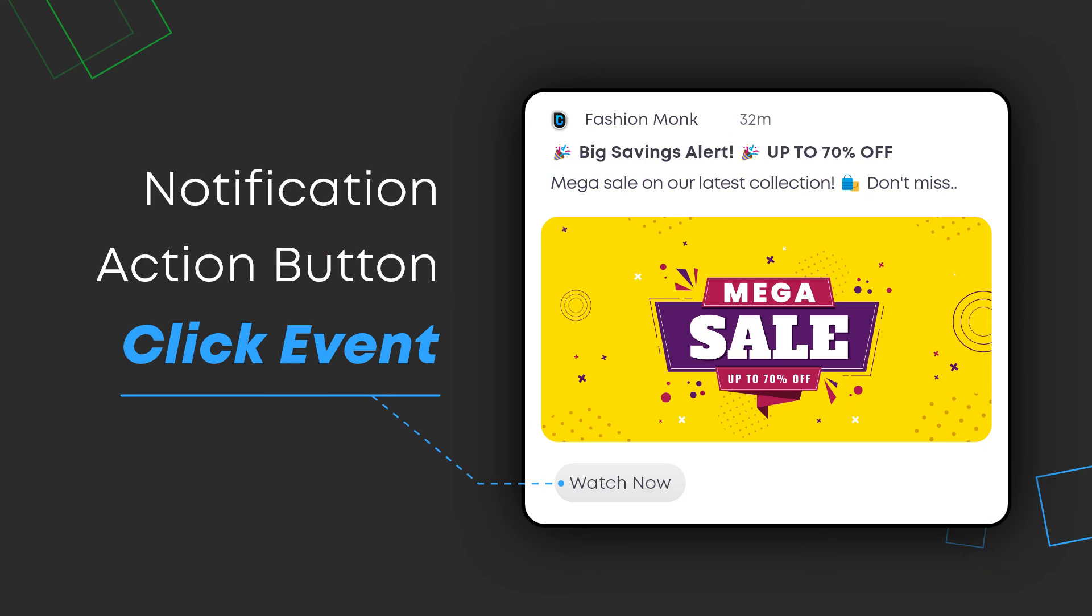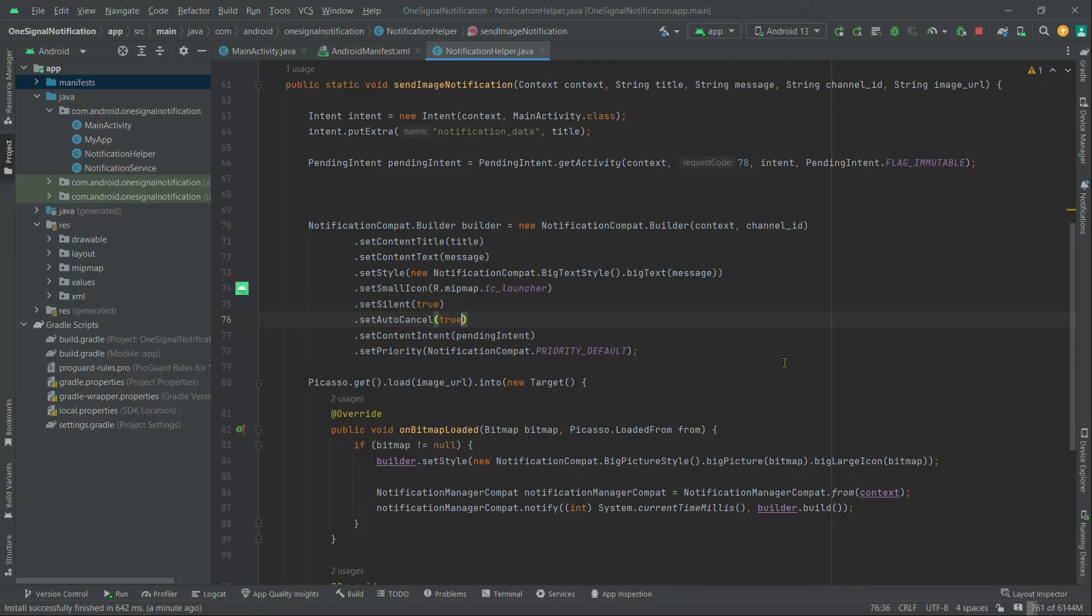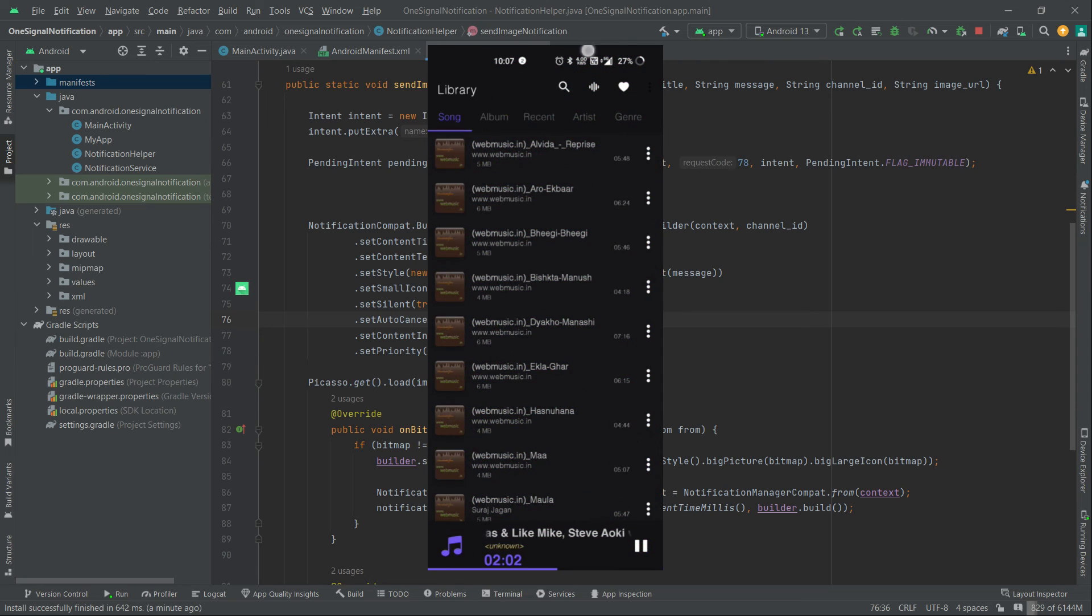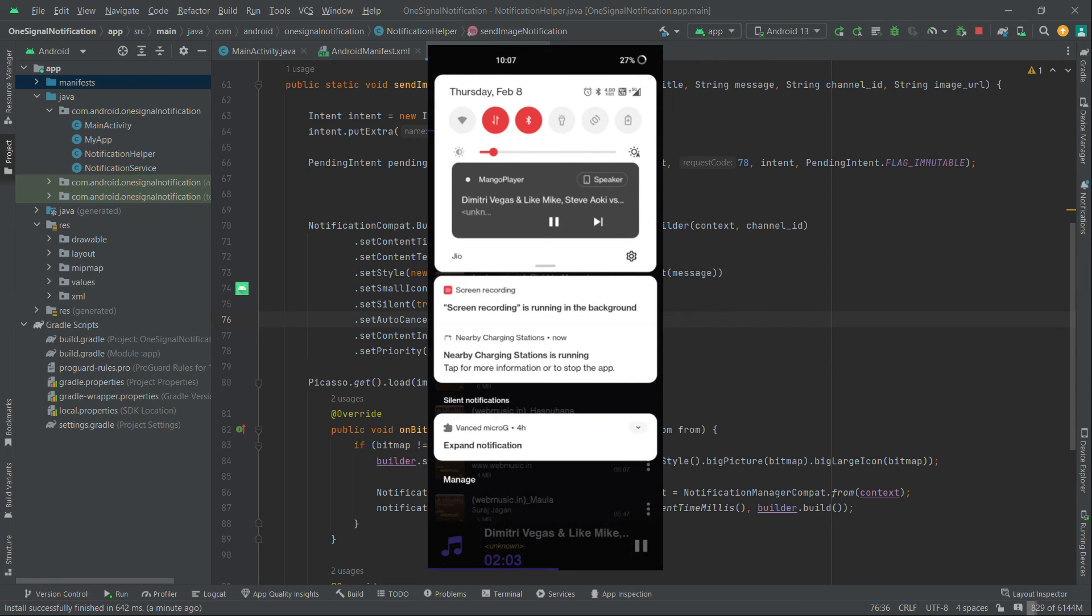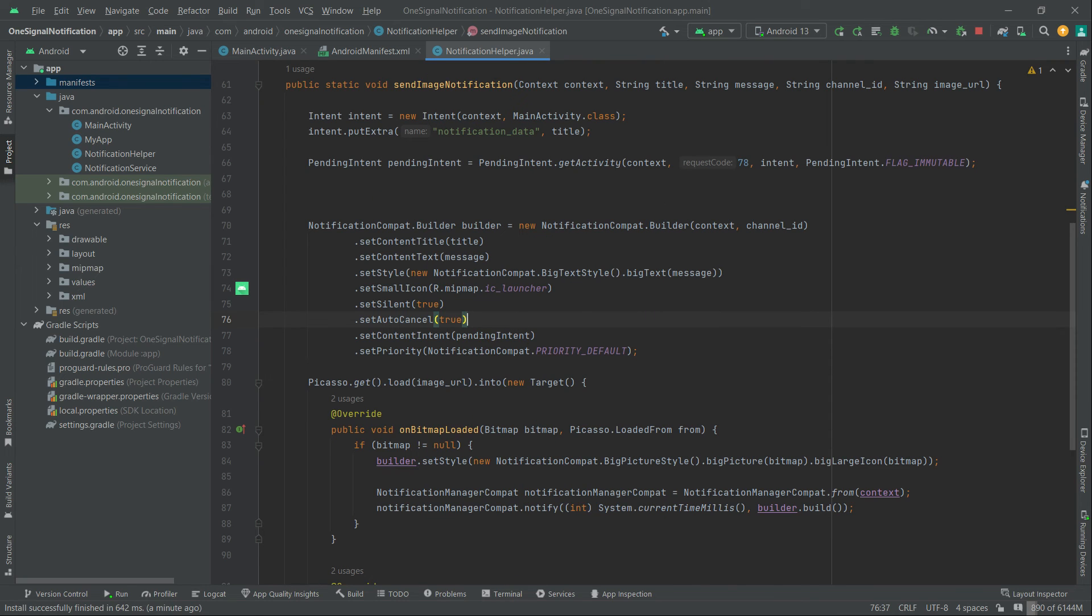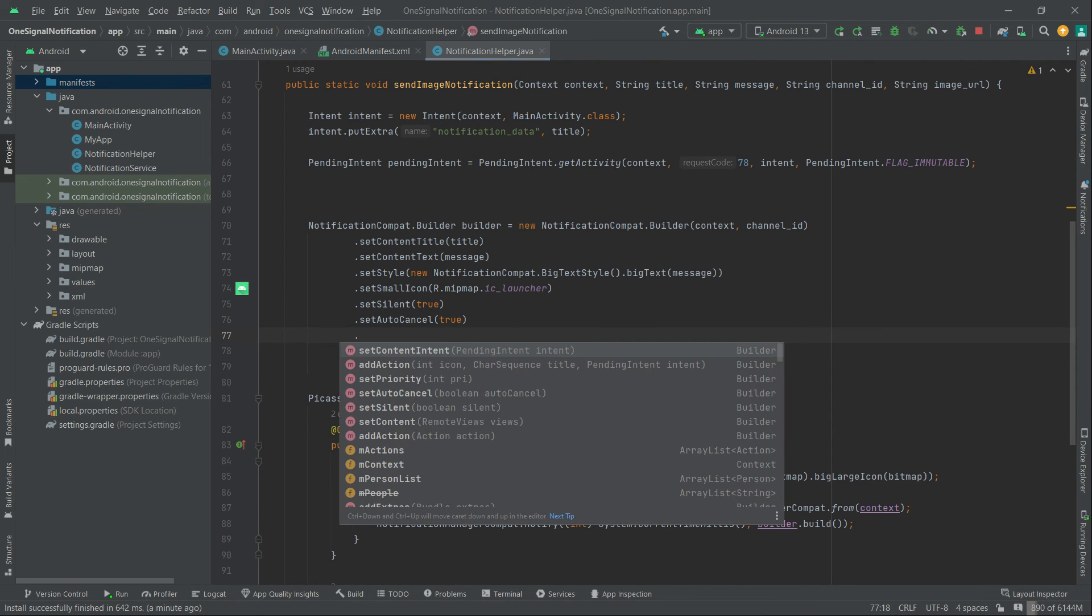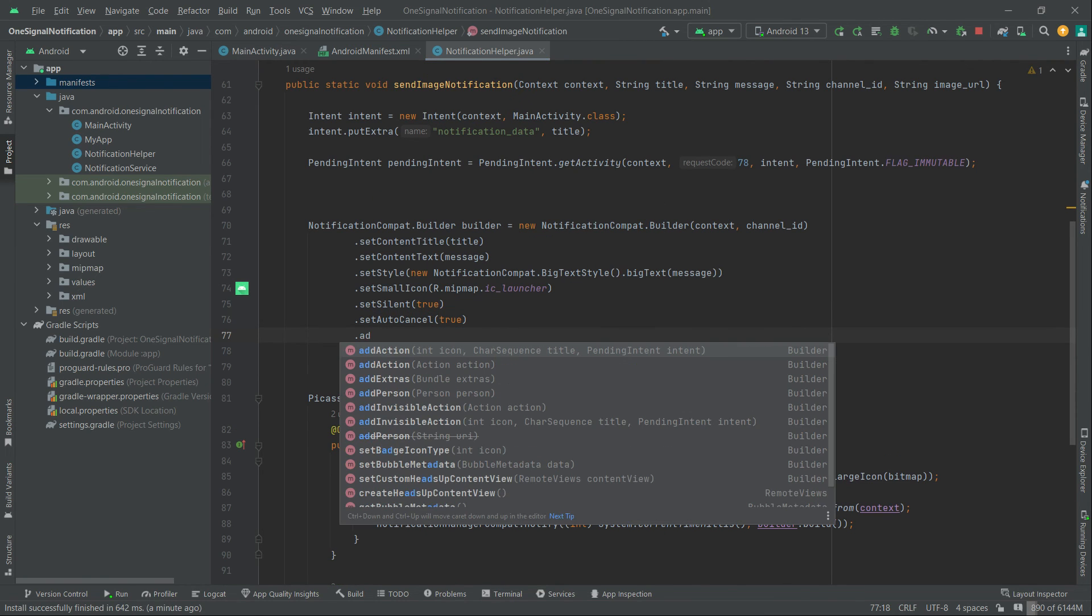Finally, let's talk about action buttons. Notifications with action in Android allow users to do things directly from the notification. For example, you can think of a music player application where we can play and pause our music from the notification. Anyway, here we can call addAction.